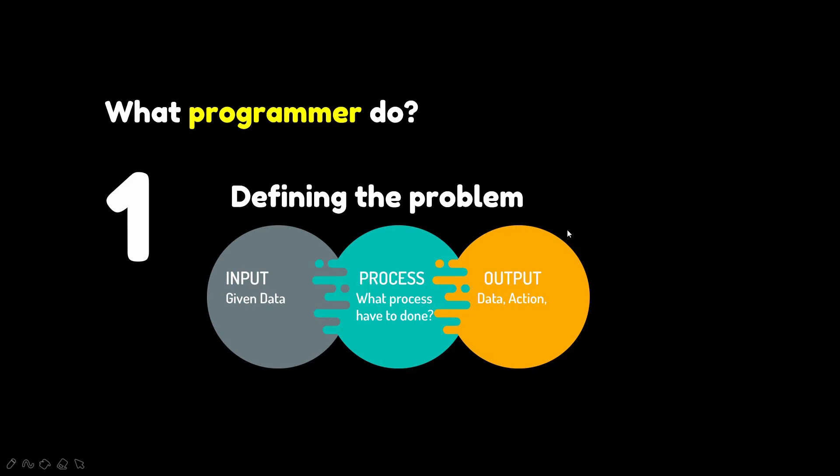And then what you are going to do, or what you want as a result or output. So the programming process will be here. The first thing you need to do to make a program is define the problem first, define the input and the output.